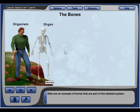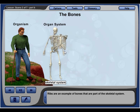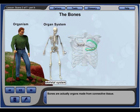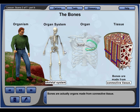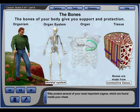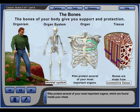Ribs are an example of bones that are part of the skeletal system. Bones are actually organs made from connective tissue. The bones of your body give you support and protection. Ribs protect several of your most important organs, which are found inside your chest.